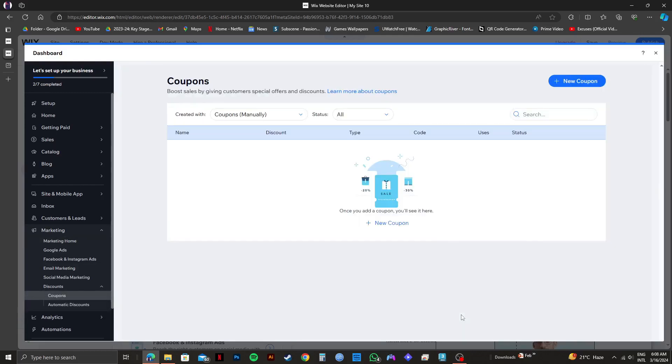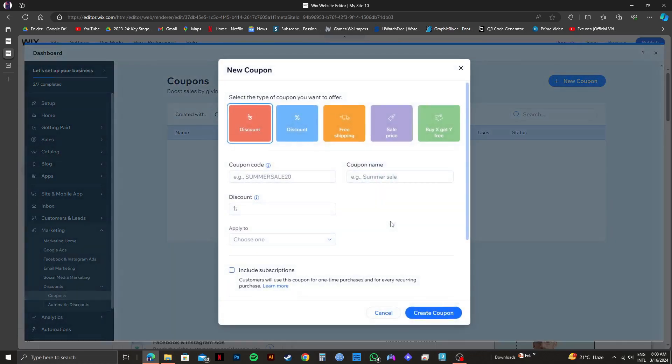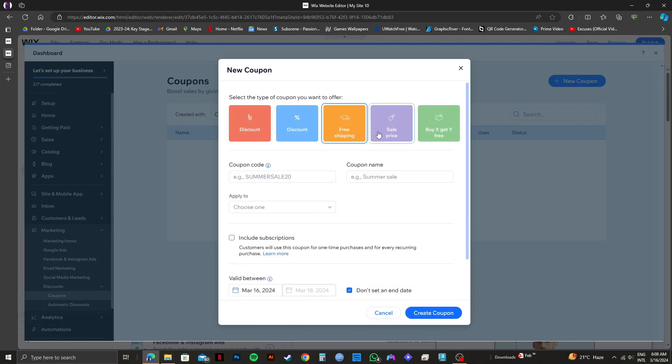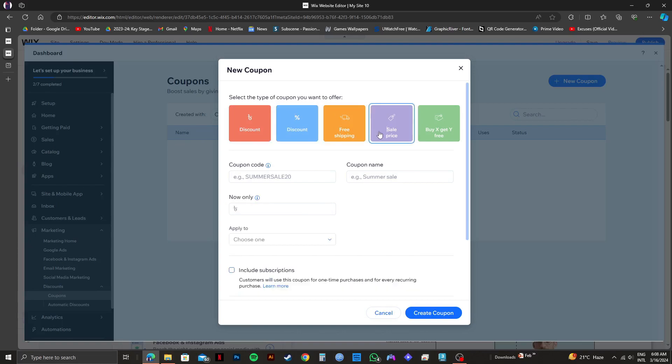From here, you just need to click on plus new coupon. Then select the type of coupon you want to offer. So for the tutorial, I will go with discount.